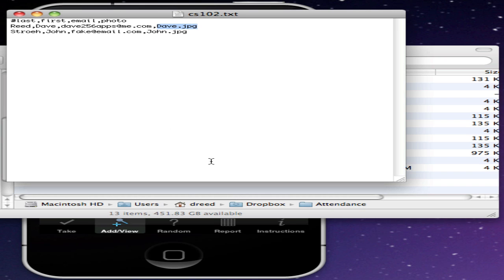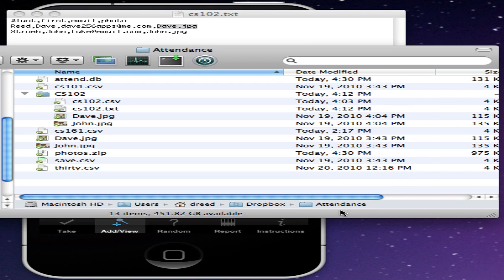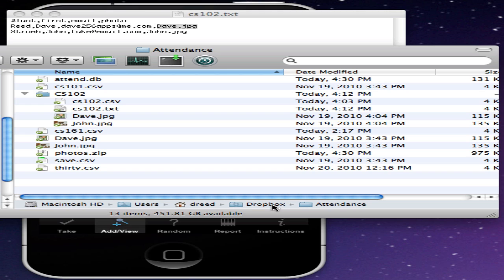To use Dropbox, you must first create a folder named Attendance within your Dropbox folder. The default Dropbox on the Mac shows up in your home directory with a folder named Dropbox, and then I've created this folder named Attendance with a capital A. I believe on Windows it shows up in your My Documents folder, you'll find the Dropbox folder there.